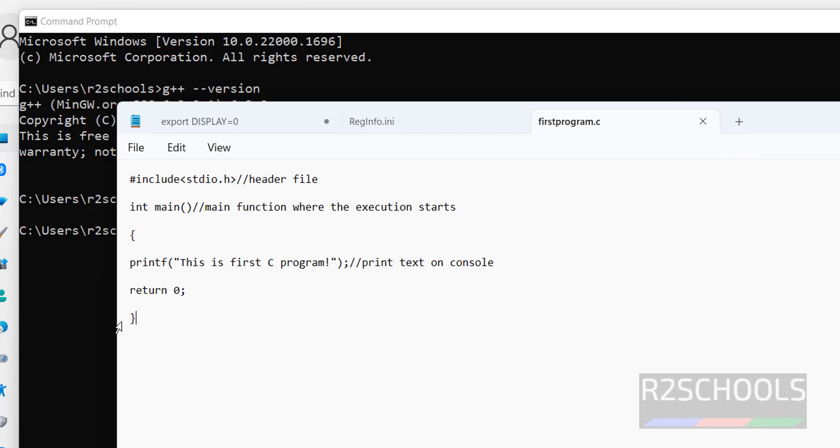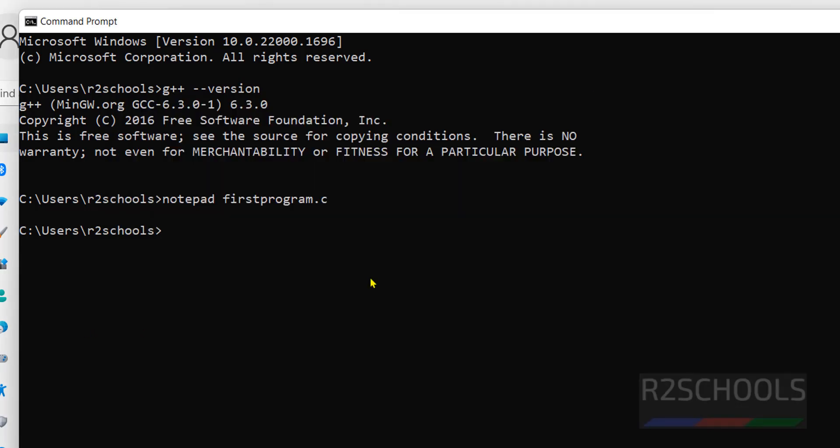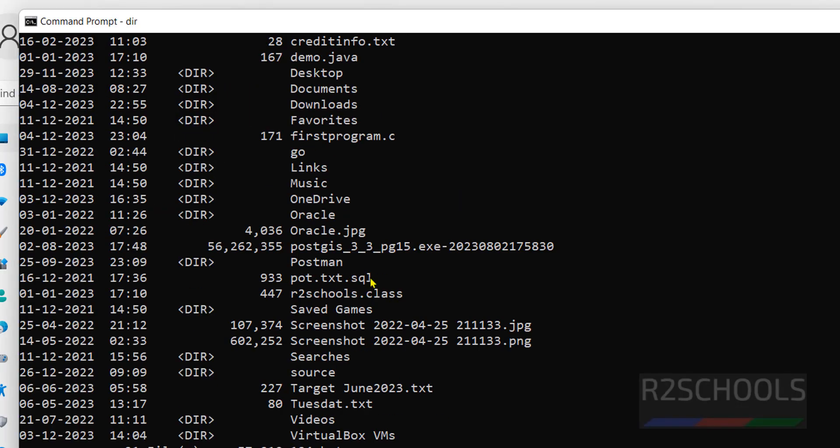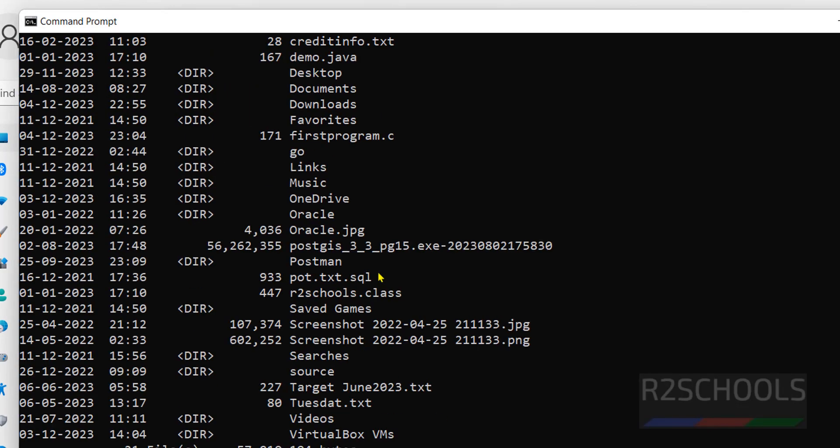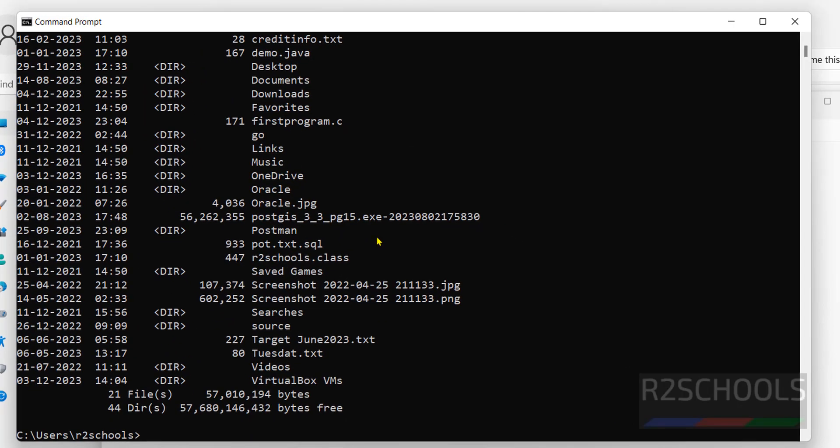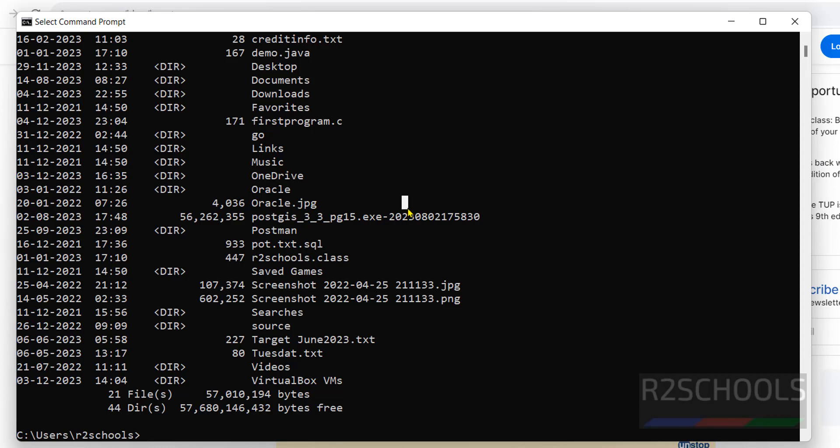This is the code, click on save. Click on close. DIR. Here we have the C program file, now compile this one.